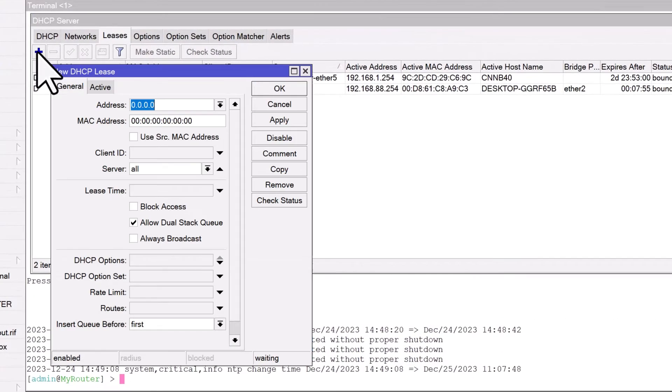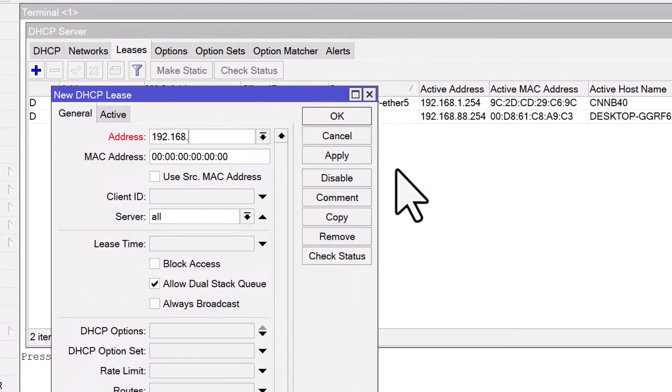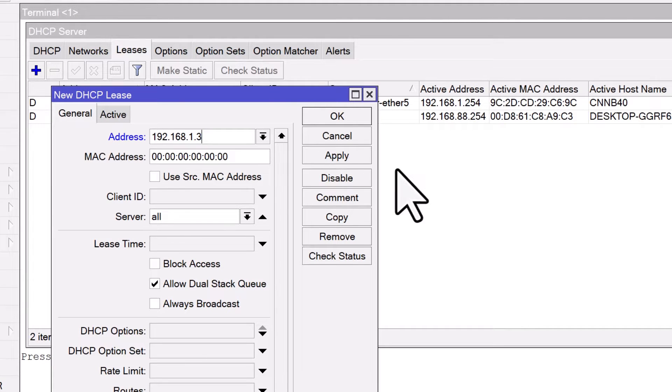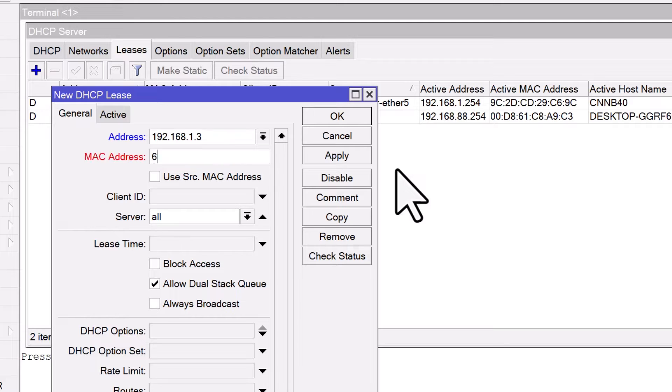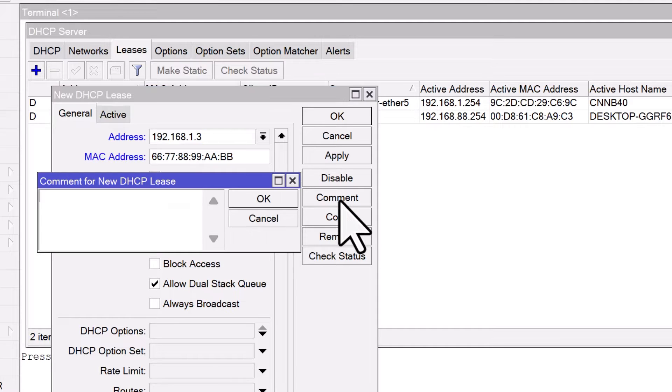Click on the plus sign to add a new lease. In the new lease window, enter the IP address you wish to assign to the device. Ensure this address is within the range you have set aside for static assignments. Enter the MAC address of the device that you want to assign a static IP address to. It's good practice to add a comment to identify the device or its purpose in the network.